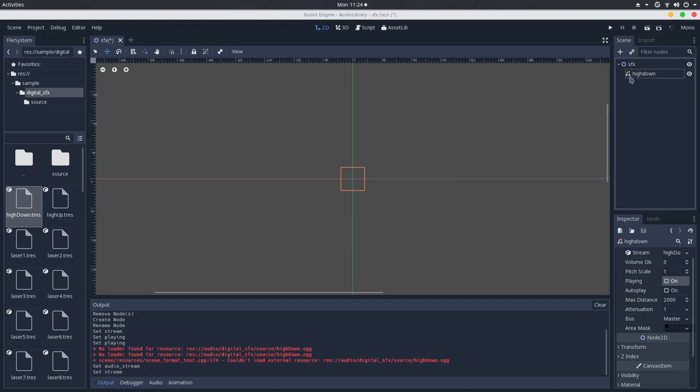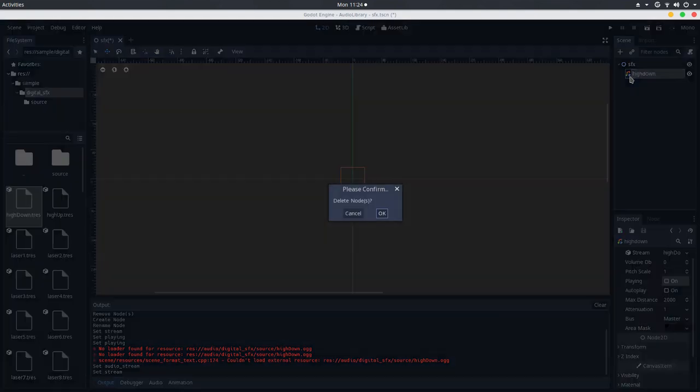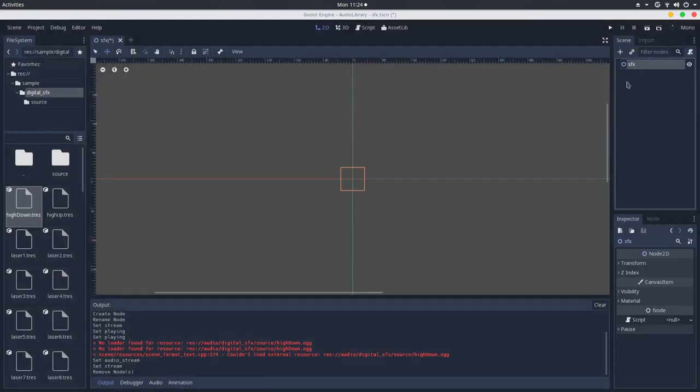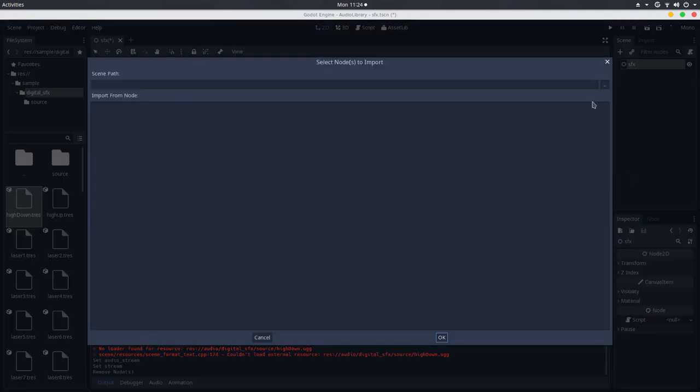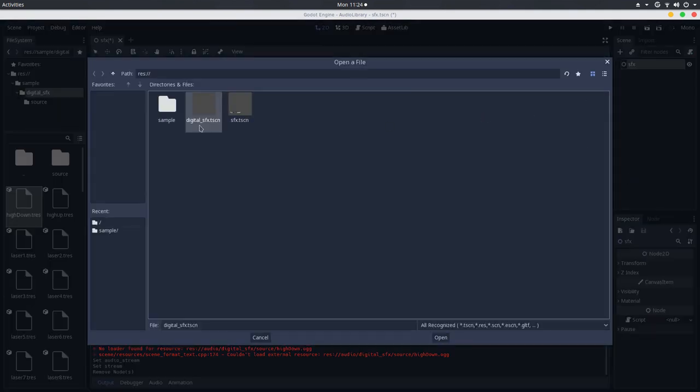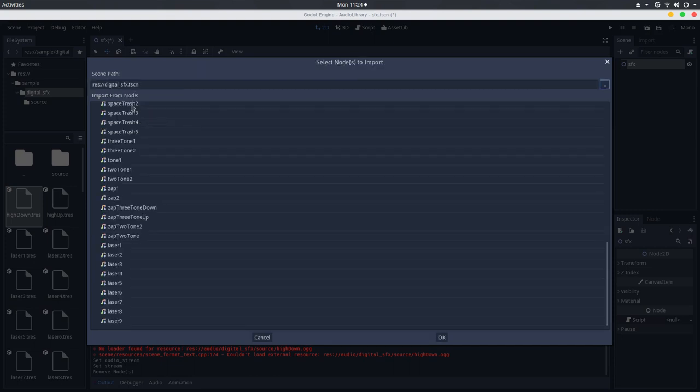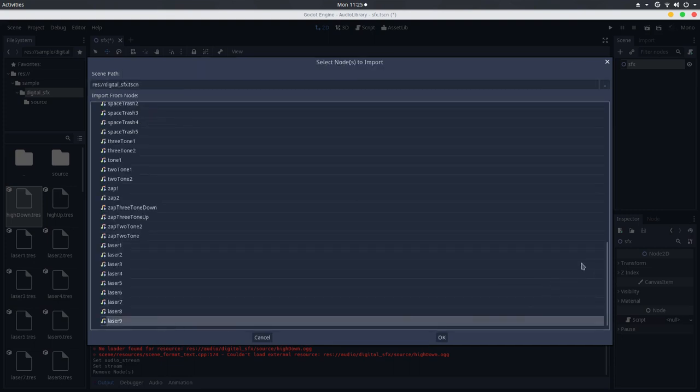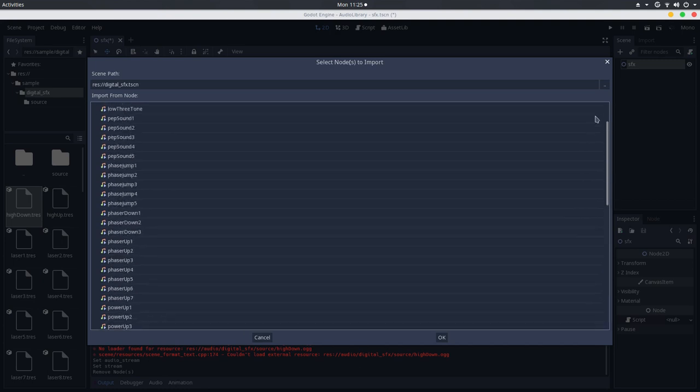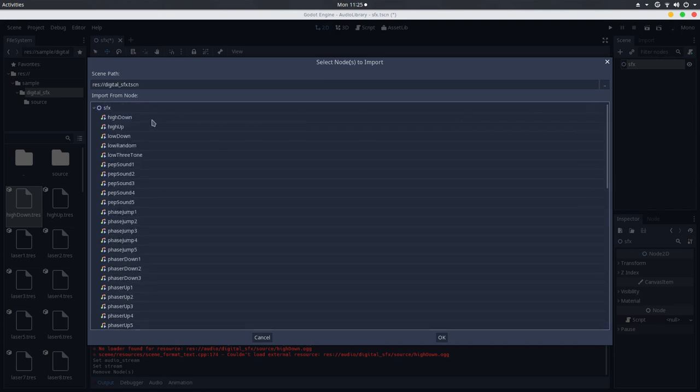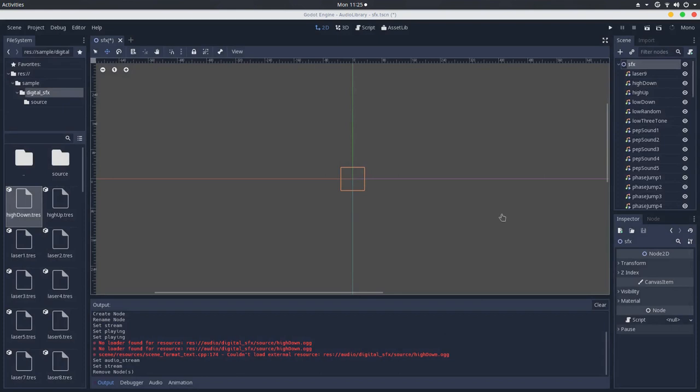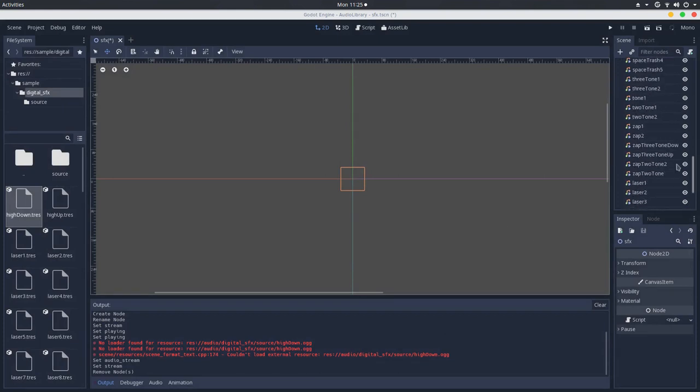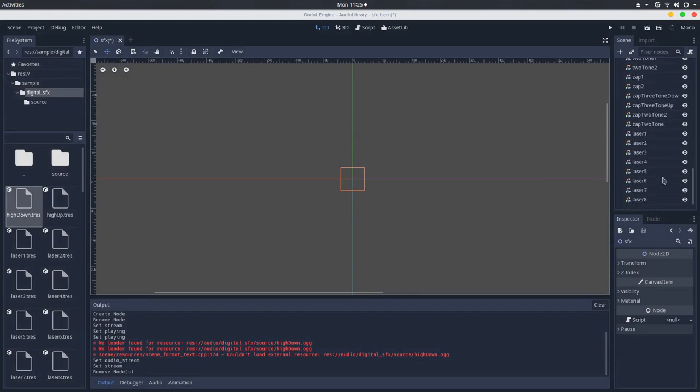But, in my case, I already have an audio library, which I can use a lot of audios from there. I will go to the merge from scene feature from Godot. I will go to the digital audio sound effect that I have. I will select all of these and merge them by pressing OK here. So, there we have it. A lot of sound effects here.